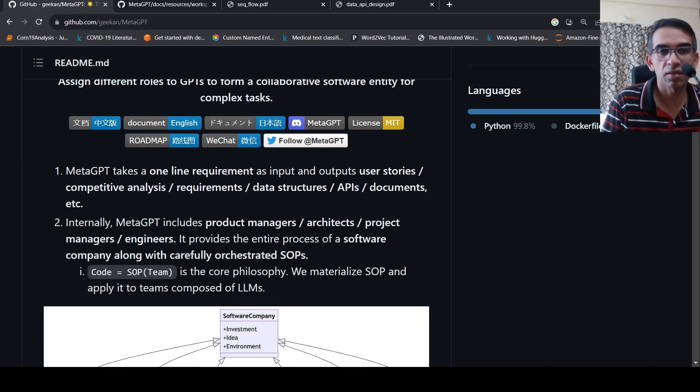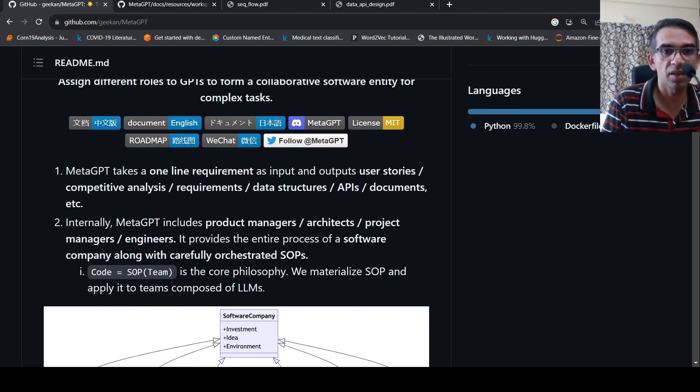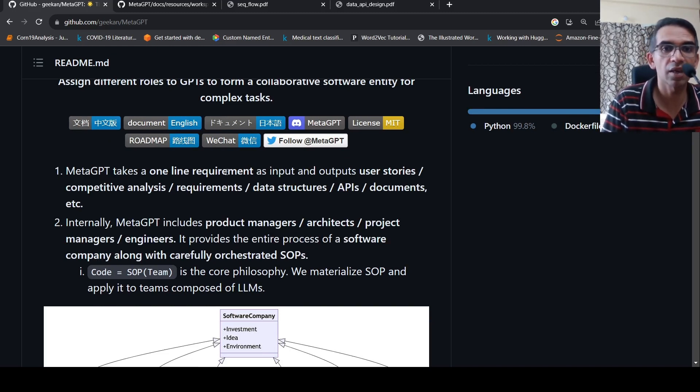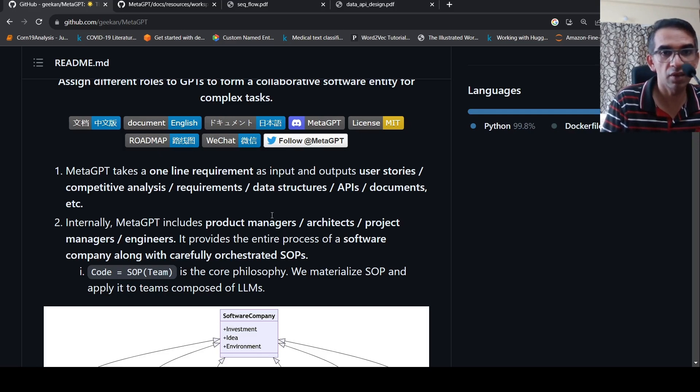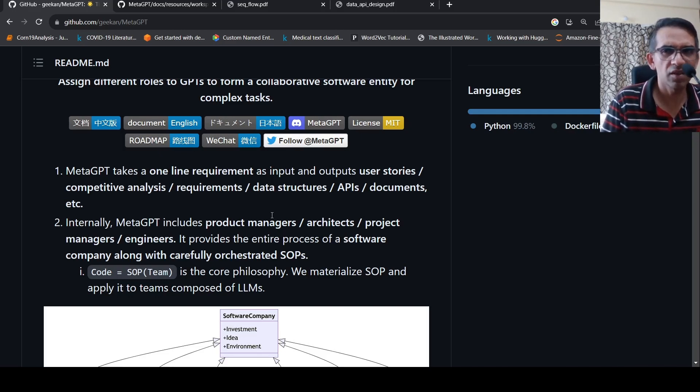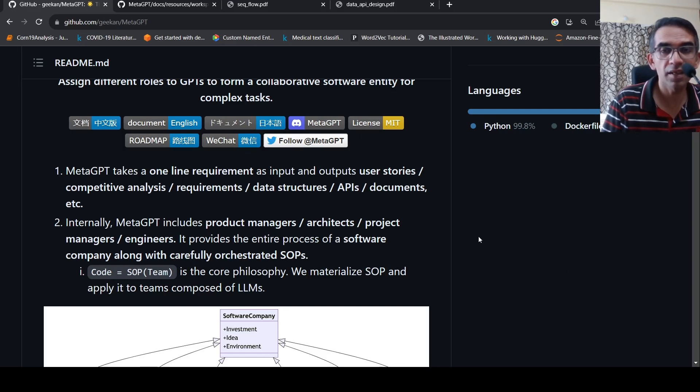Software is a complex process. Designing software is a complex process. It involves talking to multiple people to get requirements. It involves collaboration between multiple people. And here the claim is that all that will get replaced by LLMs. That's a far-fetched claim.